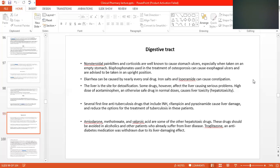Diarrhea can be caused by nearly every oral drug, like iron salts. Codeine can cause constipation. The liver is the site for detoxification — the liver tries to detoxify the drug and remove its toxic effects.